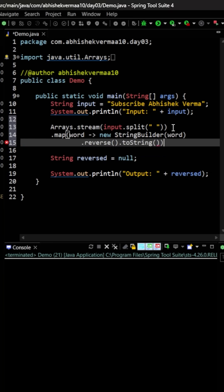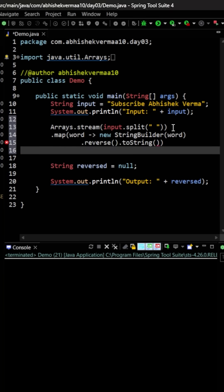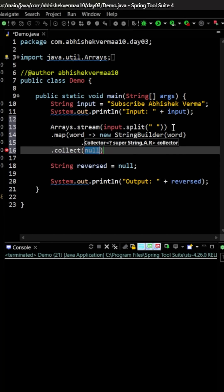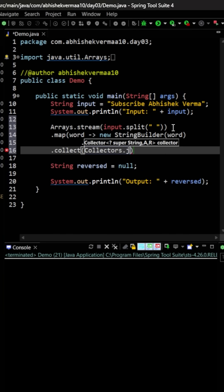So now we are getting all the words in the reverse order. Then the final job is to collect it again as a particular string. So here we are going to say collectors, which will look like this.